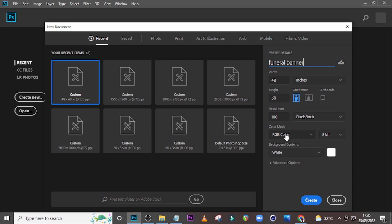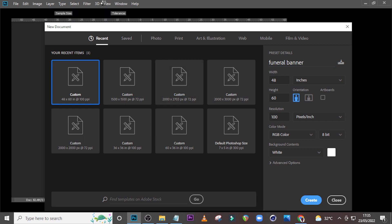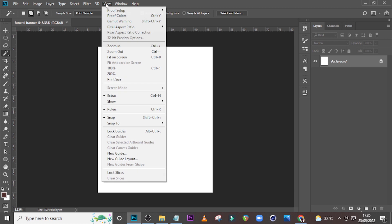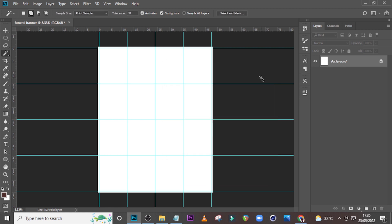Click on Create and then let's go to View, go to New Guide Layout. Set here to 4, set here to 0.5 across as well, and click OK.